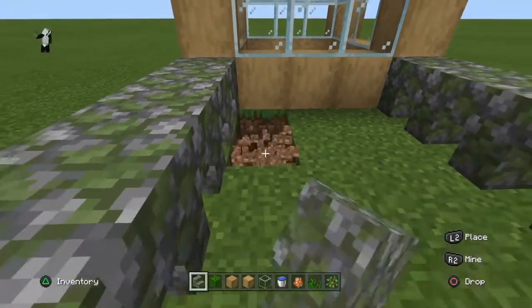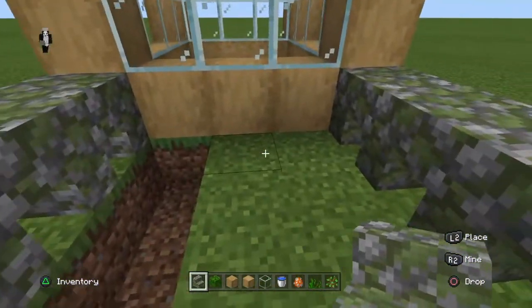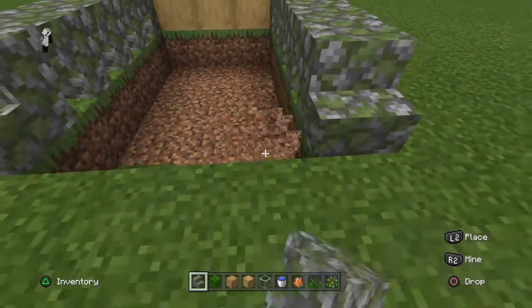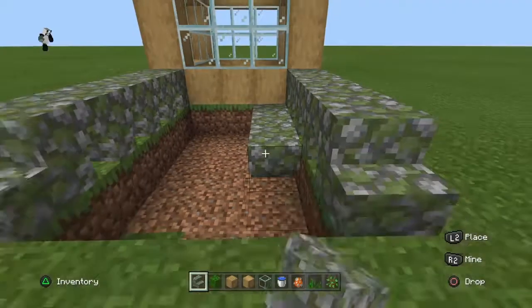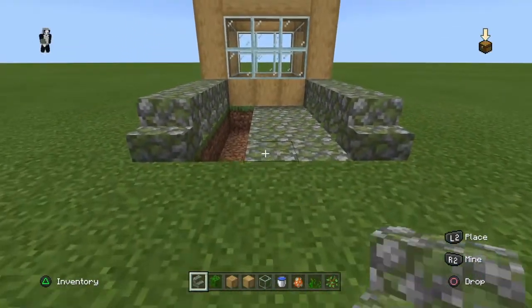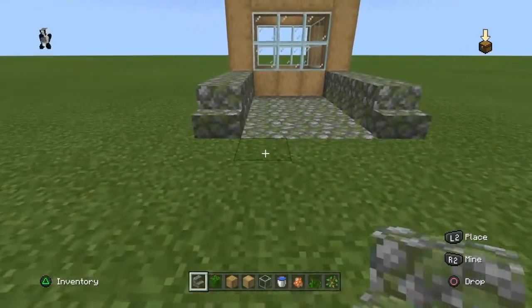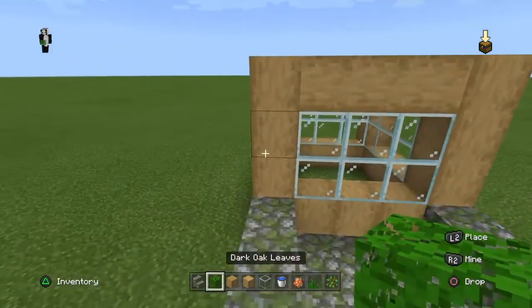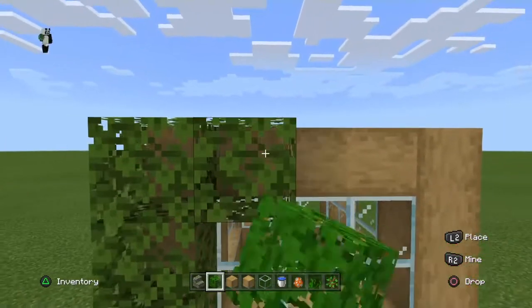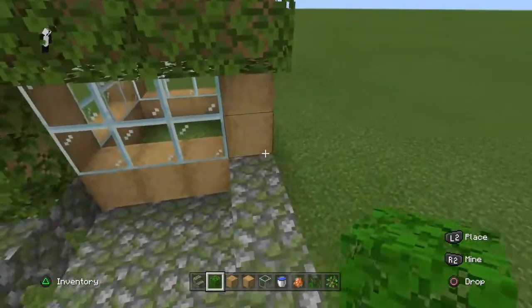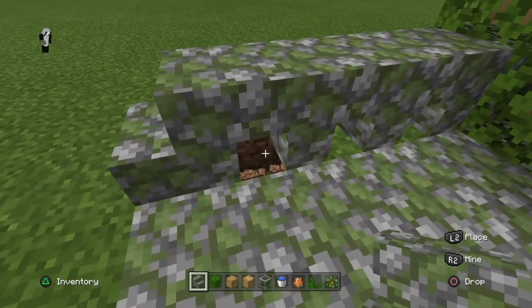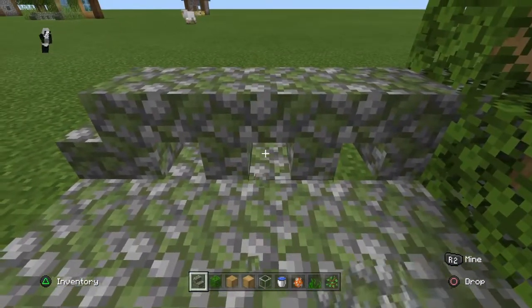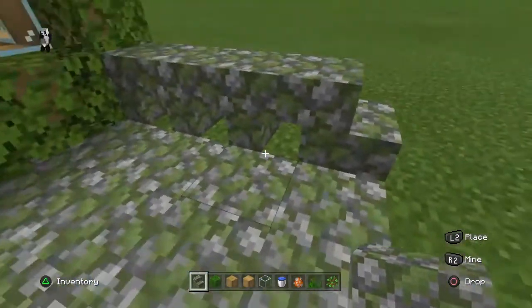Then go and do the back the same way but on the bottom. You could just get a mossy cobblestone block, but place it like that. Then get your dark oak leaves and place them around.